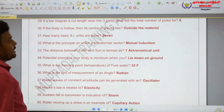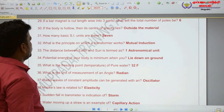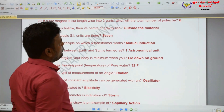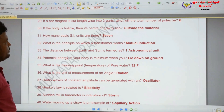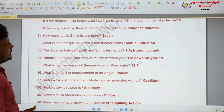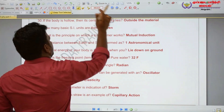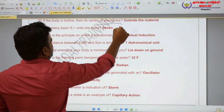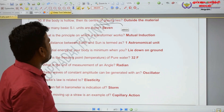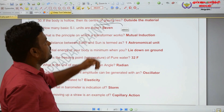If the body is hollow, then the center of gravity lies outside the material.